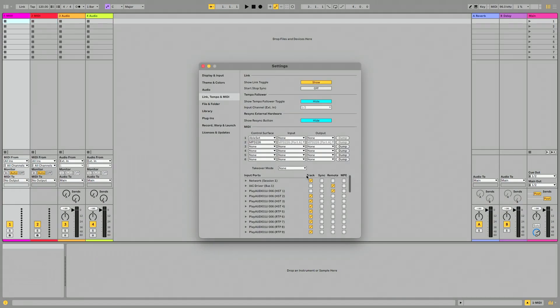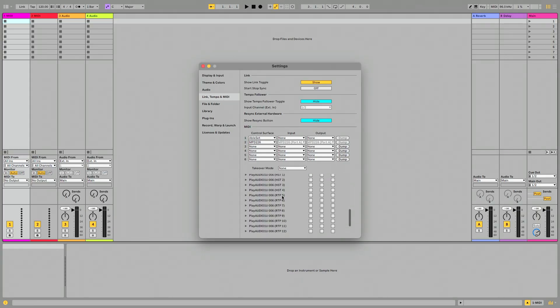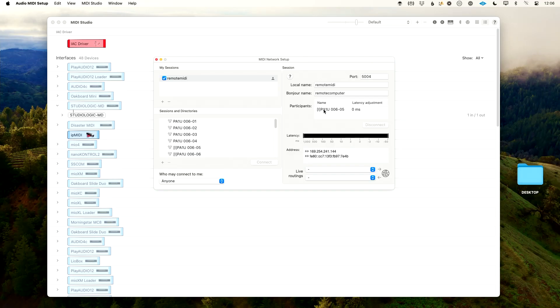Now let's jump over to our B computer and do the same configuration. Preferences → Command+Comma → Link, Tempo and MIDI → scroll down to RTP5 → enable Track on the output. Then go to the same MIDI track as computer A, choose RTP5, and set it to channel 1. Now the beauty and power of this setup is I can press play with both computers running simultaneously, and if I need to fail over from computer A to computer B I can do that and continue to send MIDI. Both computers are routed to RTP5, and on the remote computer you can see RTP5 is connected.